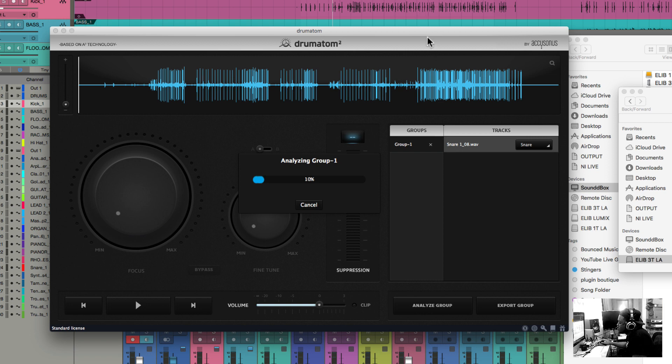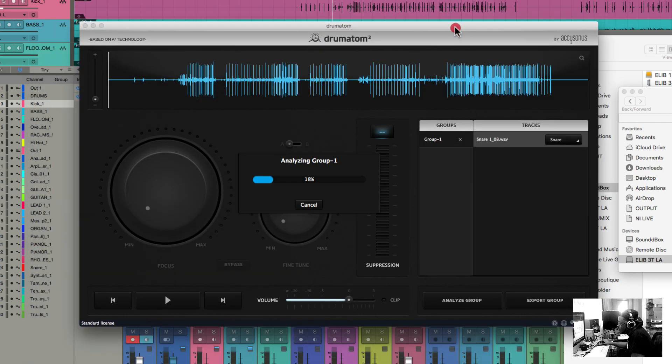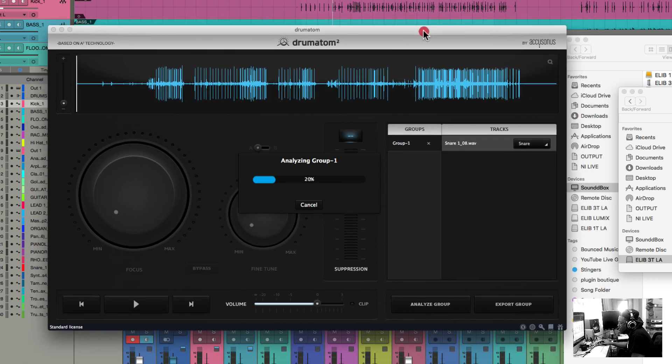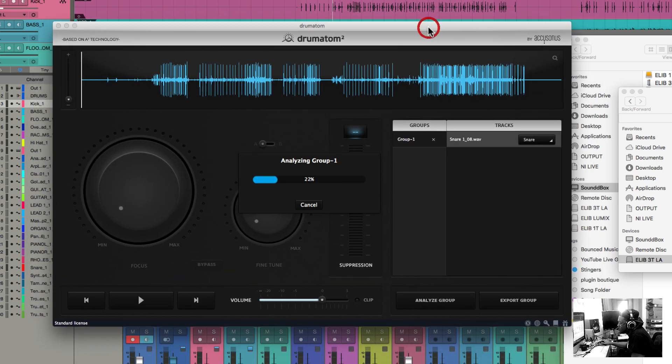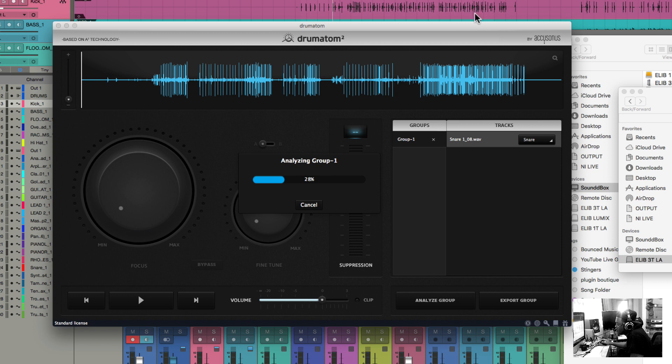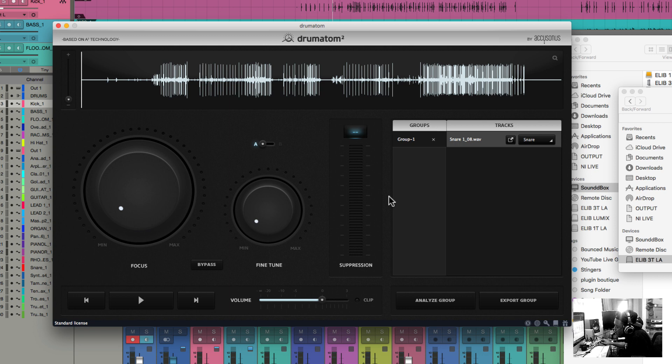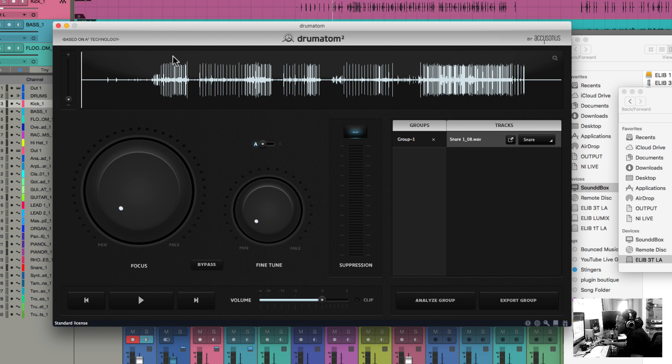You could do this separately. From what I'm seeing here, this is the software standalone, and you can also activate this as a plugin inside of whatever DAW you're using. It just takes a second to analyze and do its thing. So this is my first time looking at this plugin, so you guys are learning right along with me.